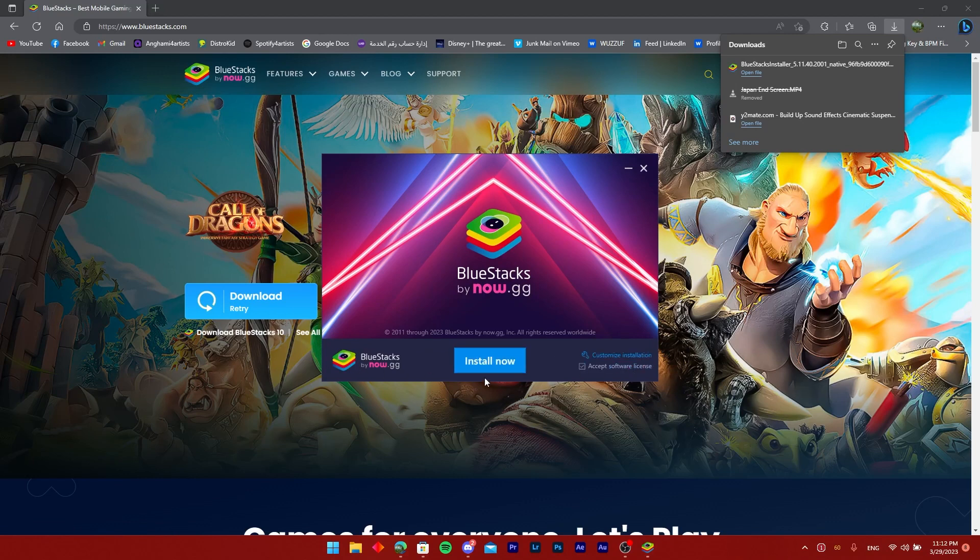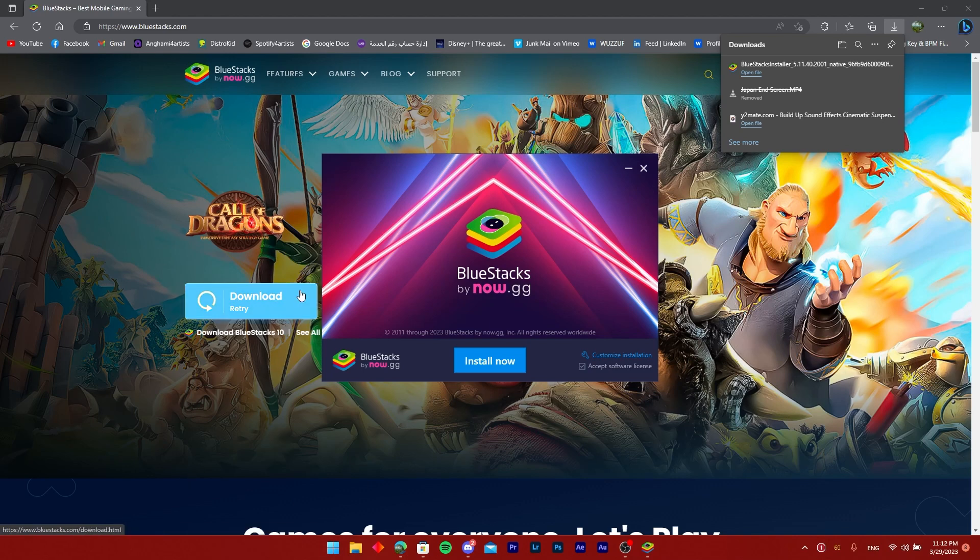Once that happens, the software will open to Google Play where you'll sign in with your Google account. And it's as simple as that. If you found this helpful, make sure to like and subscribe to the channel.